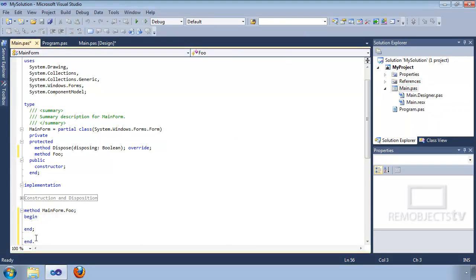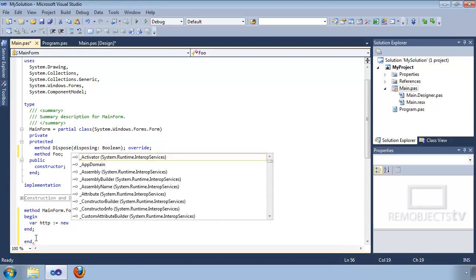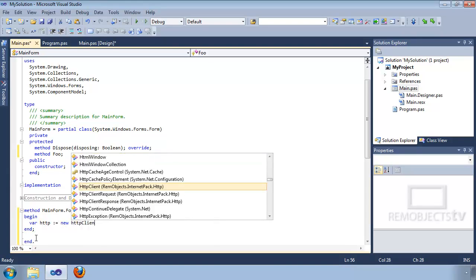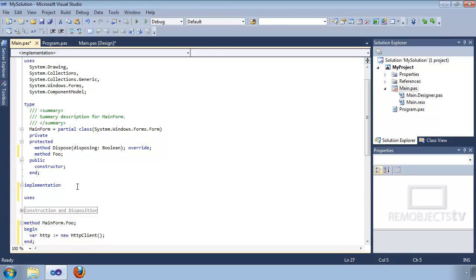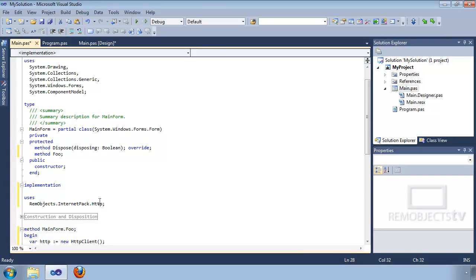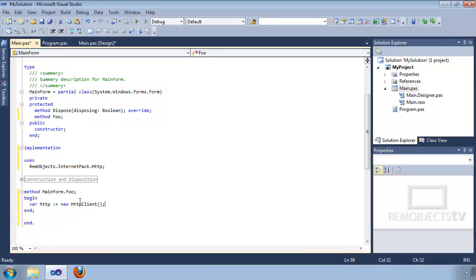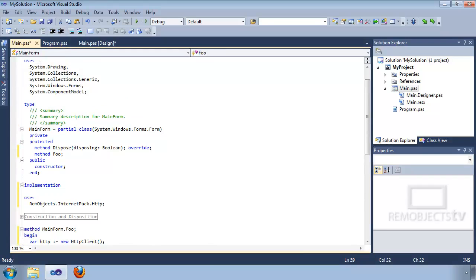So now I can come down here and create a new variable. Type new, then Ctrl+Space, then HTTP Client, and hit Enter — that will create a new instance of the HTTP client class. Now if I'm referencing this class multiple times, I don't want to necessarily include the entire namespace. I can get around that with the uses clause: simply copy the namespace, come up here, add a uses entry, and paste the namespace there. Now it will look for this class in this namespace, or any of the other namespaces in the uses clause.